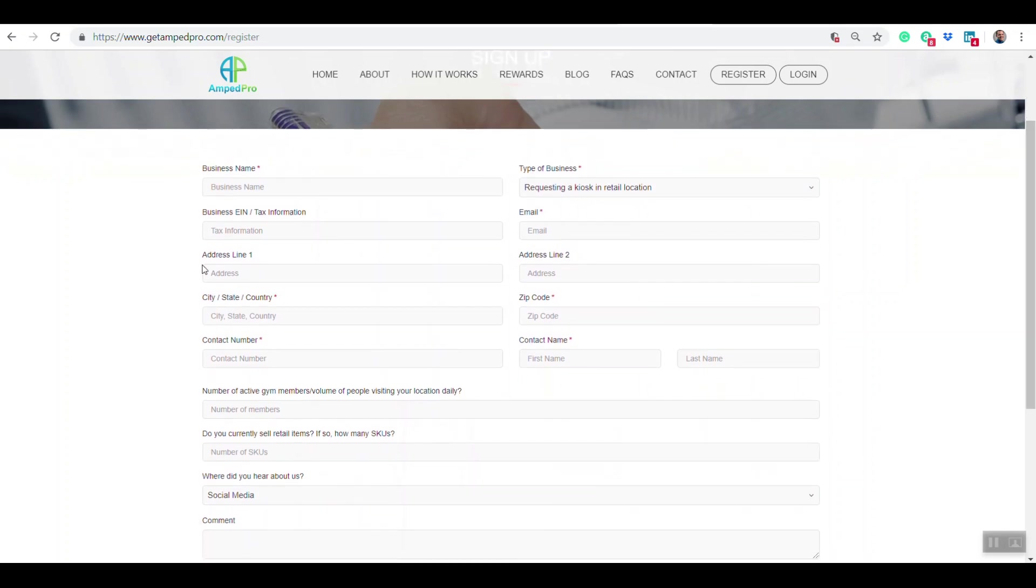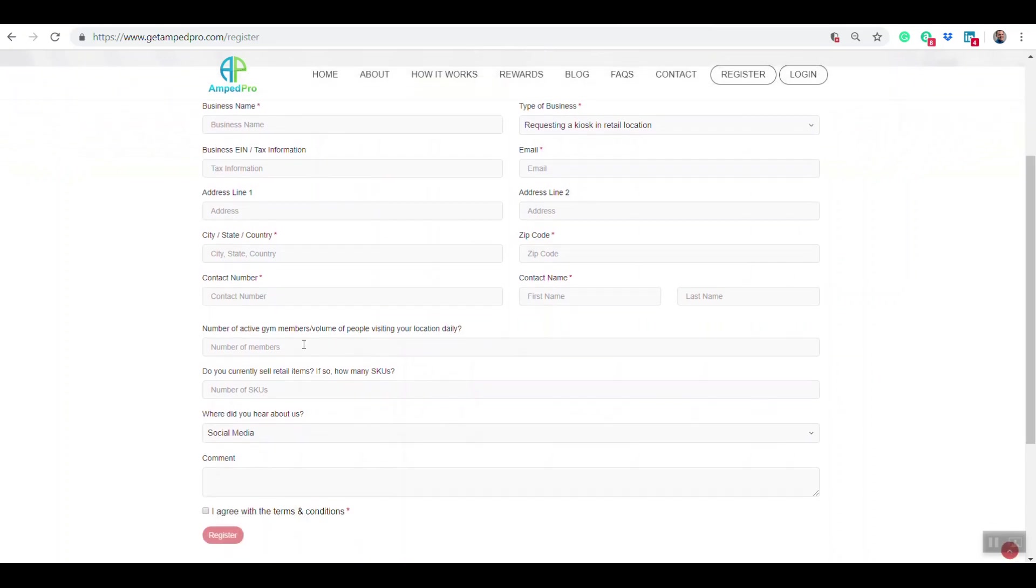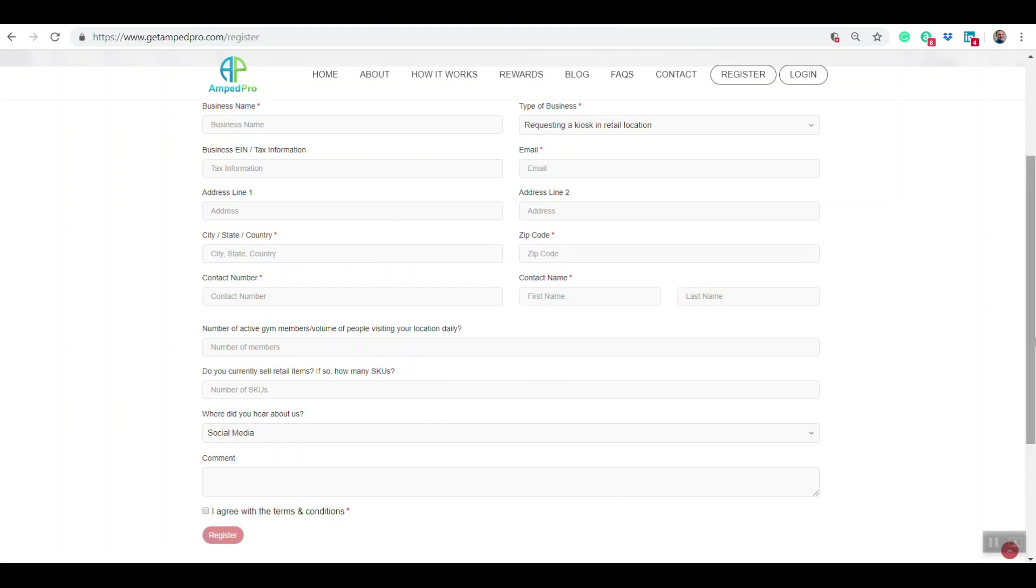You're going to have to fill out some needed information about your location, the business name, and any other type of information you want to include. Anything with an asterisk we have to have to register, but this other information helps us know how better we can serve you. Accept the terms and conditions that you can look at right there, and then press register.